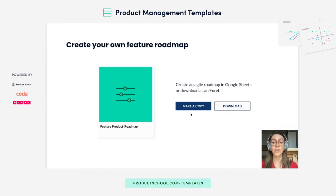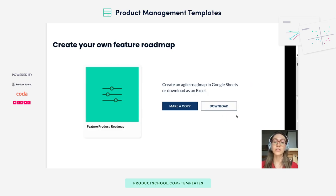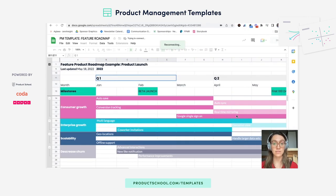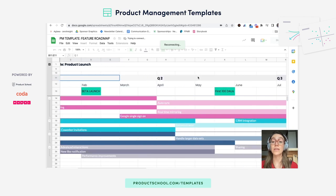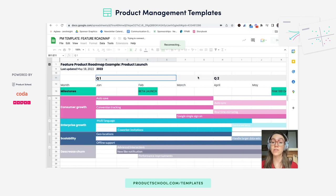To get to this in our template, you'll go here and either make a copy in Google Sheets or download as an Excel. When you do that, you'll get to a page like this. As you can see, the features are here, the more detailed aspects are here, and it's set into a year timeline — you can do a year, a quarter, whatever suits your needs.